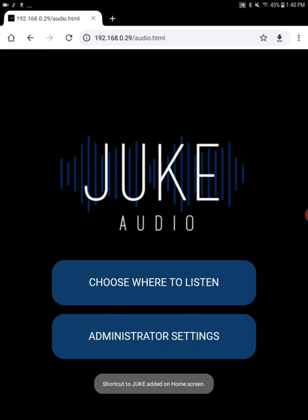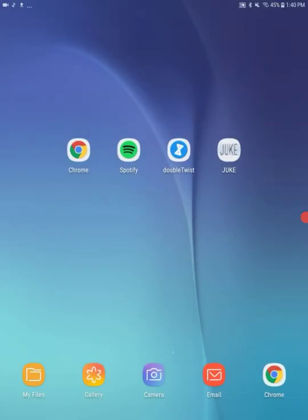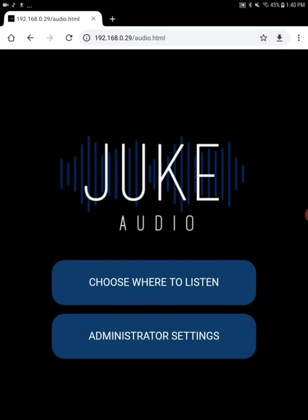So now once I've done that, if I go back to my home screen, you'll now see the Juke icon. And so in future, rather than entering that address, we just click on that icon just like it was an app. And it'll bring up the Juke interface.